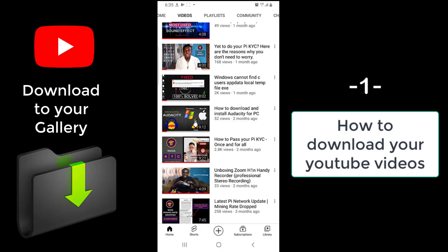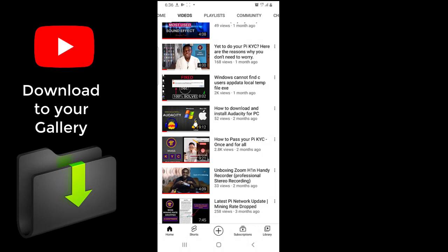The video is done downloading and if I go to my phone gallery, you should be able to see it — downloaded straight to your phone gallery. Now, the only problem is that when you download your own video back from YouTube, the quality of the video is reduced. Maybe if you uploaded a video of 100 megabytes, when you download it back you might get something of 20 or 15 megabytes. The quality won't be as high as when you uploaded it.